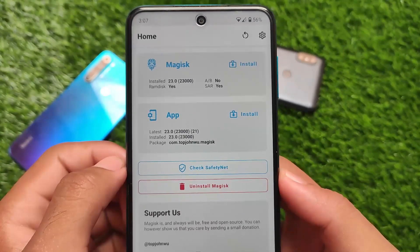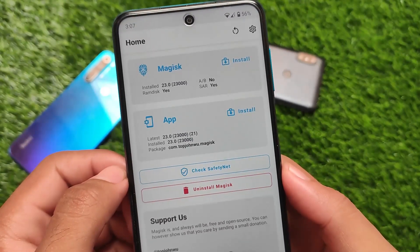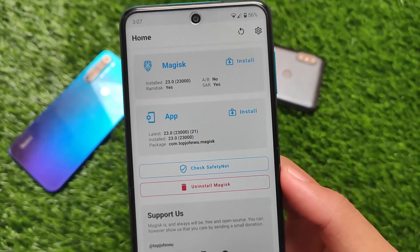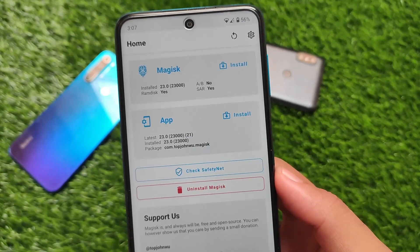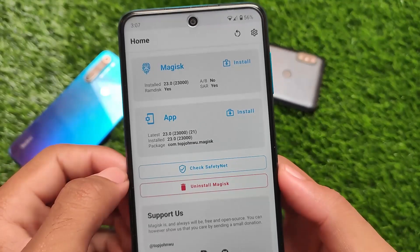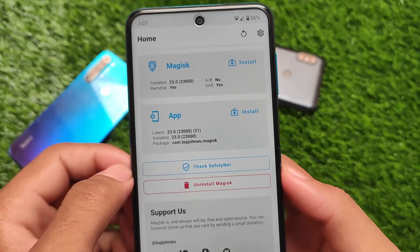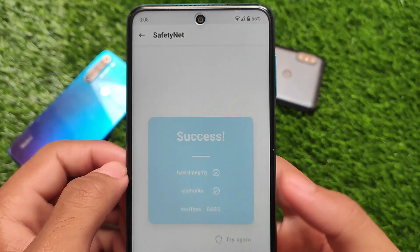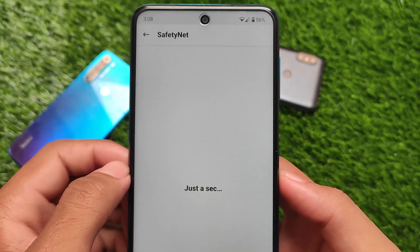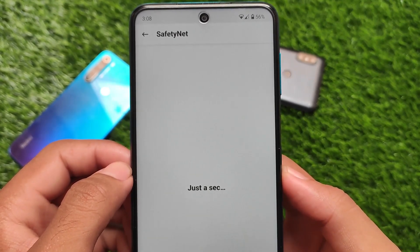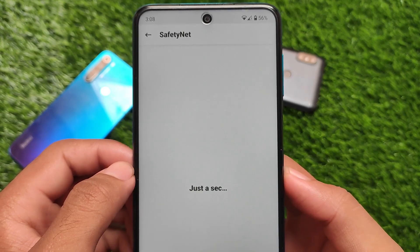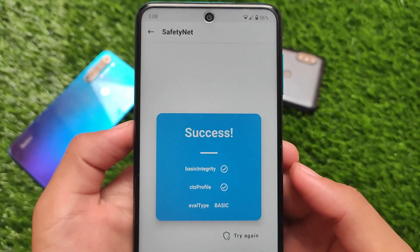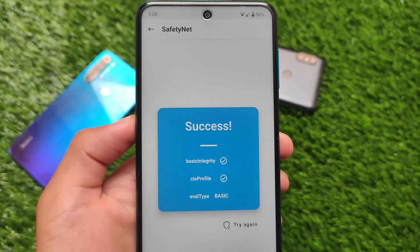Safety Net status is passing because we've installed that module. If you haven't rooted your device and don't want to root, I'm not sure Safety Net will pass for you. I have rooted my device, installed Magisk, and Safety Net has no issues — you'll be able to use banking apps on this device.